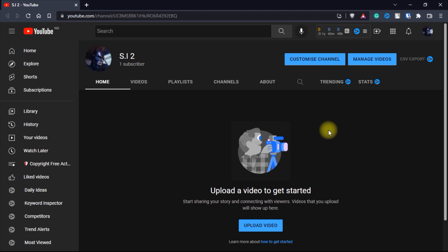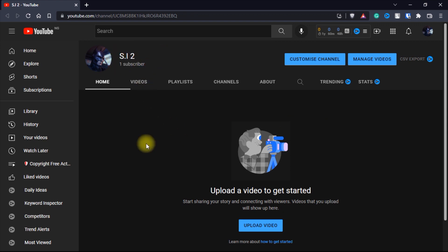In this video I'm going to be showing you guys how you can move your YouTube channel from one email address to another. As you can see I have this channel over here with just one subscriber. Before you can move a YouTube channel to another email address, the first thing is to make sure that the channel is a brand channel, not just a normal channel.